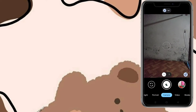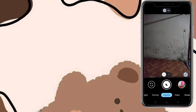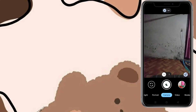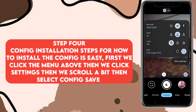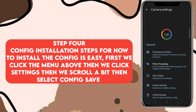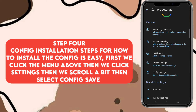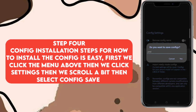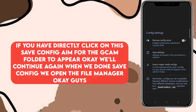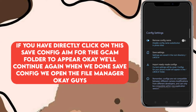Kita lanjut untuk langkah yang keempat, yaitu langkah pemasangan config-nya. Kalian cukup klik menu yang ada di atas, kemudian kita klik more setting. Kita scroll ke bawah sedikit, lalu kita pilih config setting. Kemudian kita klik save setting, langsung saja kita klik yes. Ini bertujuan agar memunculkan folder Gcam. Oke jika sudah, langsung saja kita back.